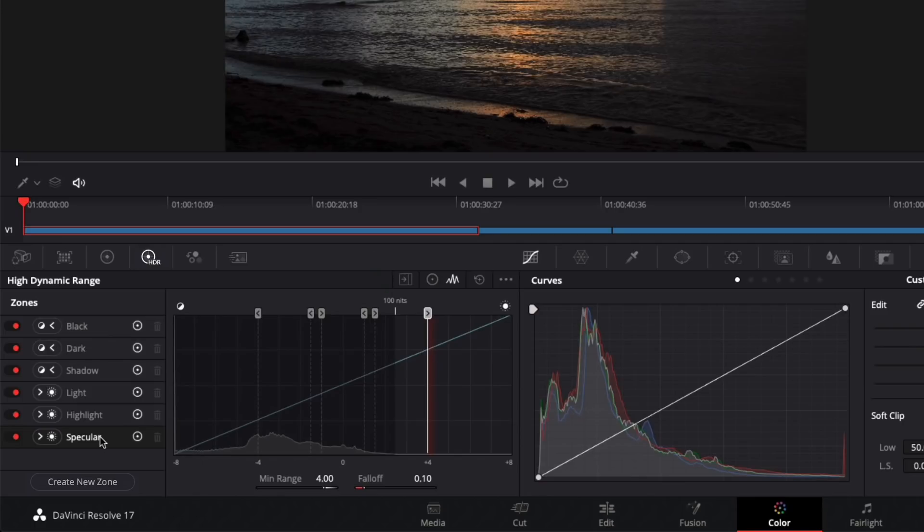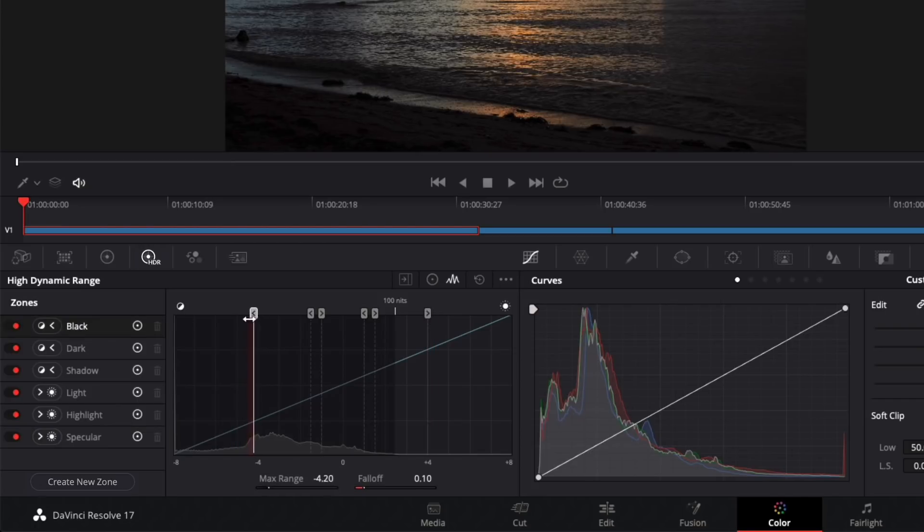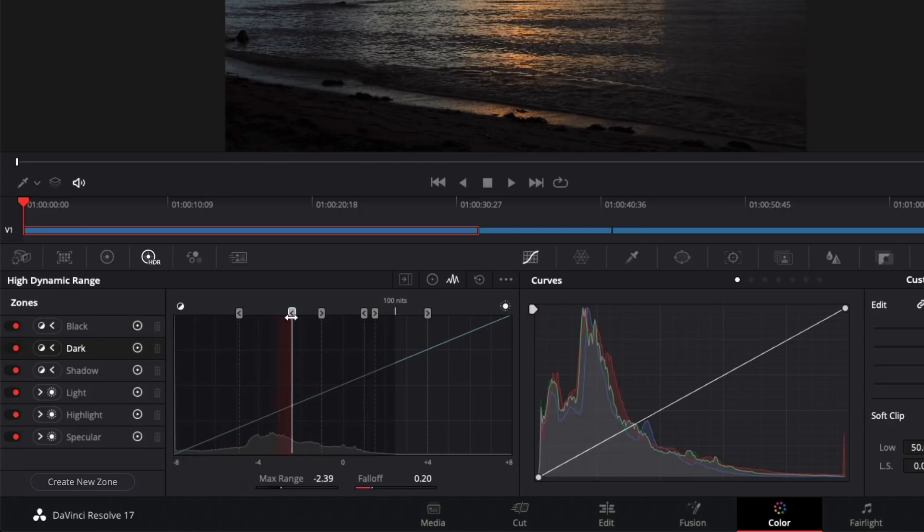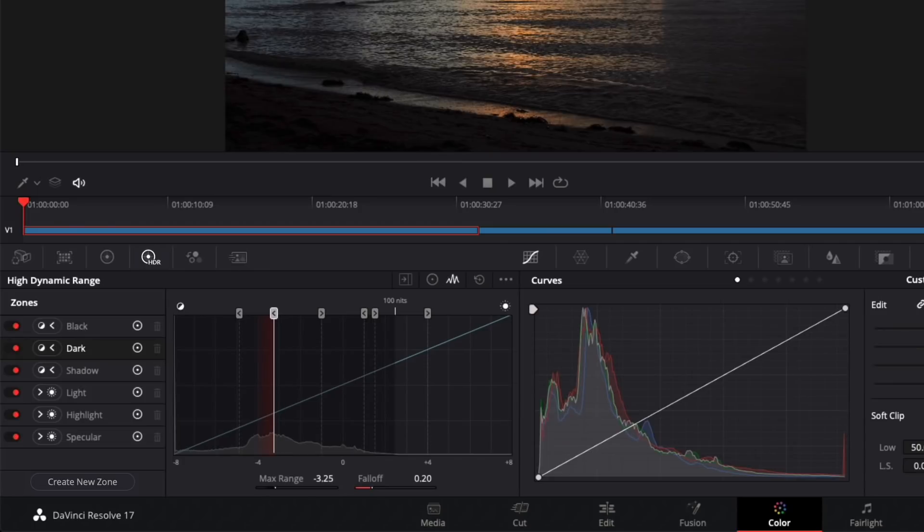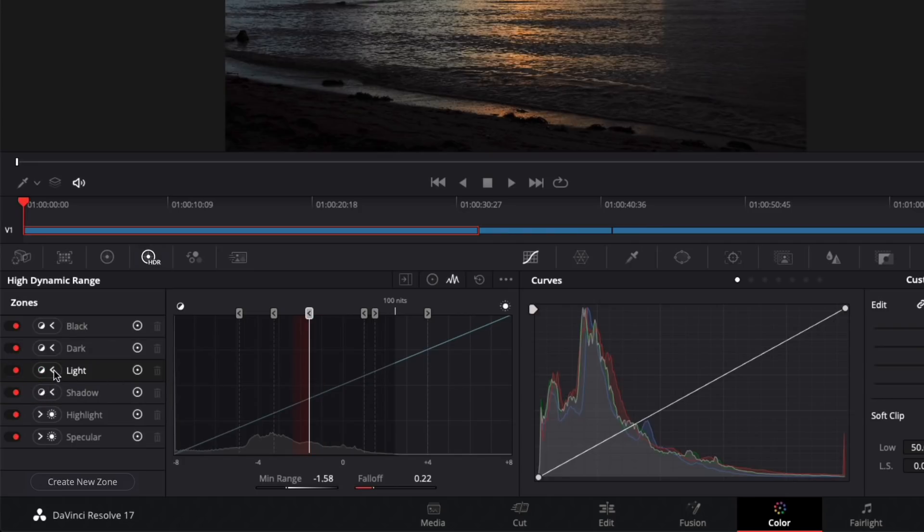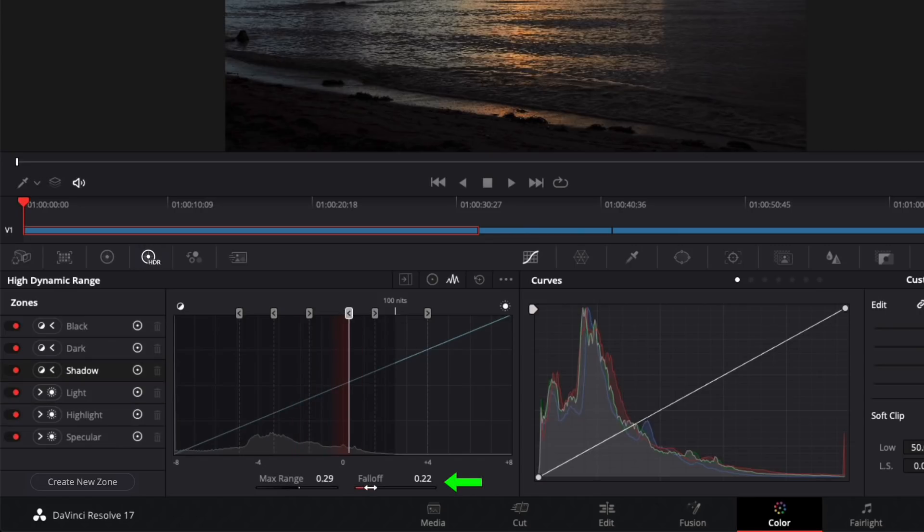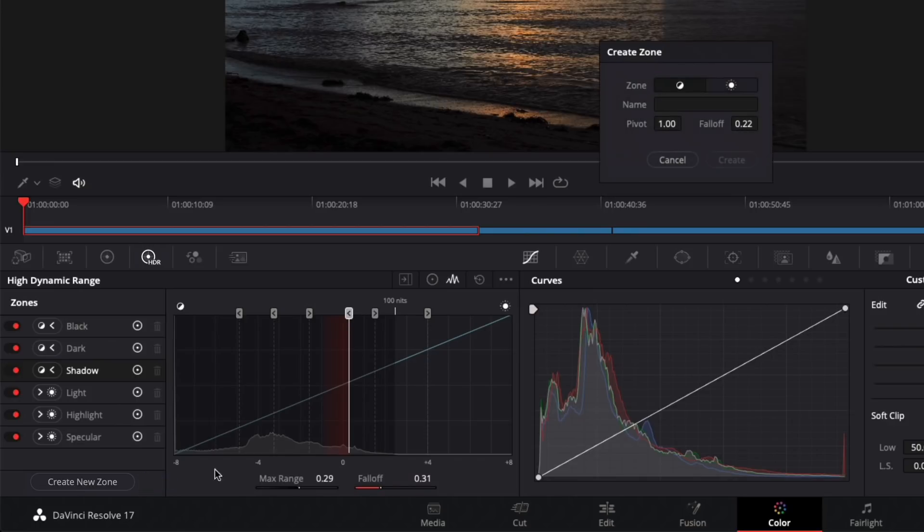These zones, as I mentioned earlier, are completely customizable. Using the histogram as a guide, you can change the starting point of a zone by dragging the head of the stem or dragging on the max range slider. You can change the direction of the zone's influence by clicking the icon next to the zone name. And you can adjust the falloff range by dragging the slider here.